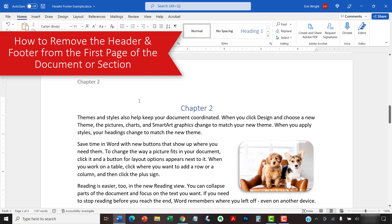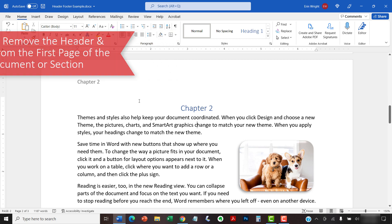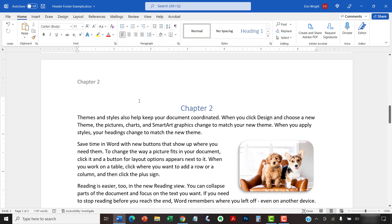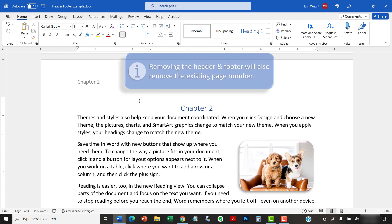You may want to remove the header and footer from the first page of your document, if it's a cover page, or the first page of the section, if it's a title page. Please note that removing the header and footer will also remove the existing page number from the first page of the document or section.